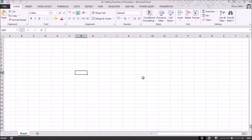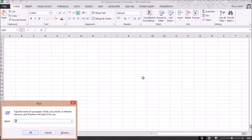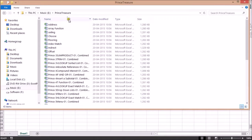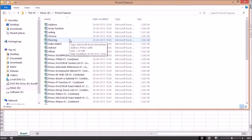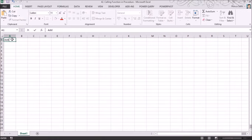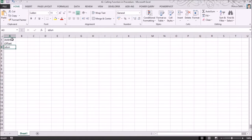Hello everyone. In this video we will understand how you can call a function in a procedure, and apart from that we will understand how you can handle files. There is a folder on the E drive called 'Prince Treasure' with a few files, and I want a subprocedure which will extract all the files and their respective names onto the sheet.